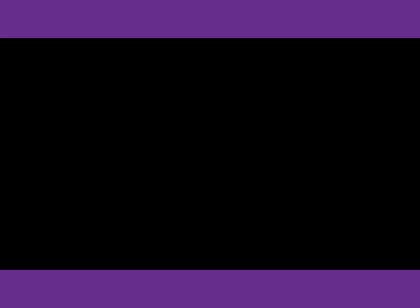Number 41. What types of references should be used in writing the paper?